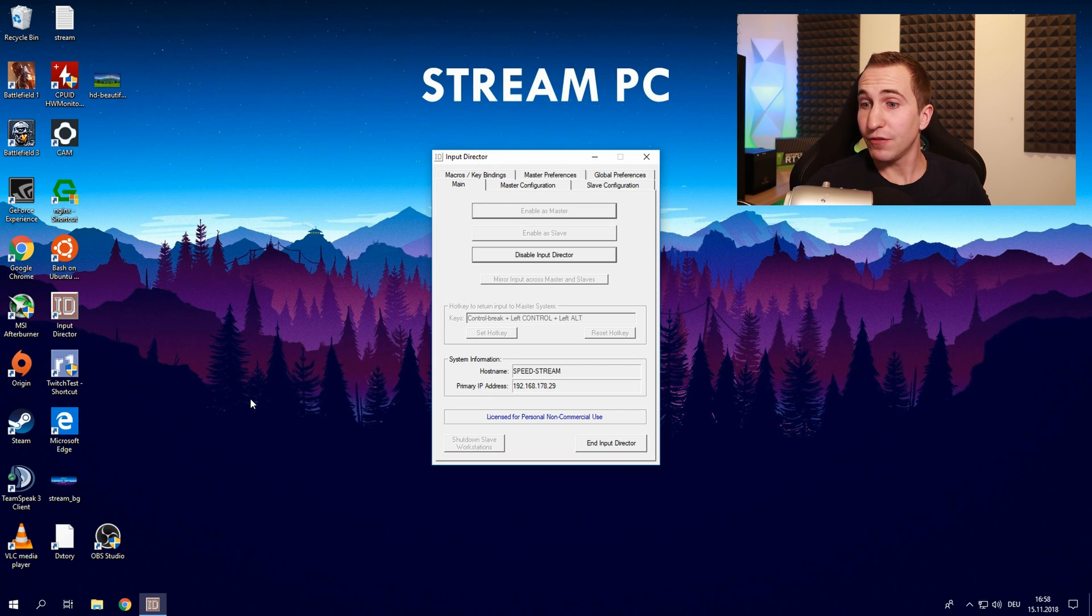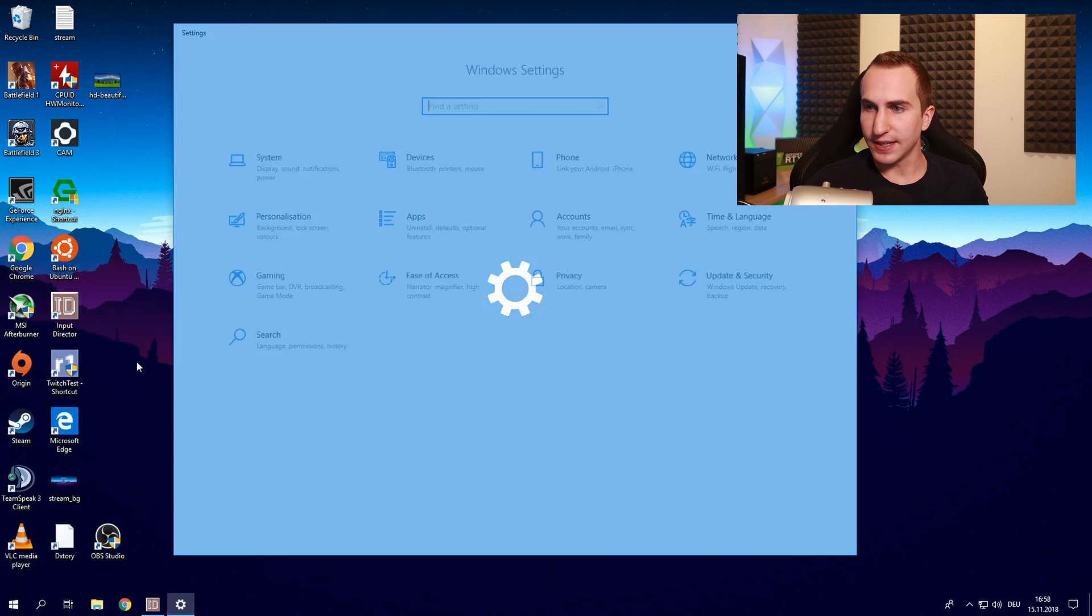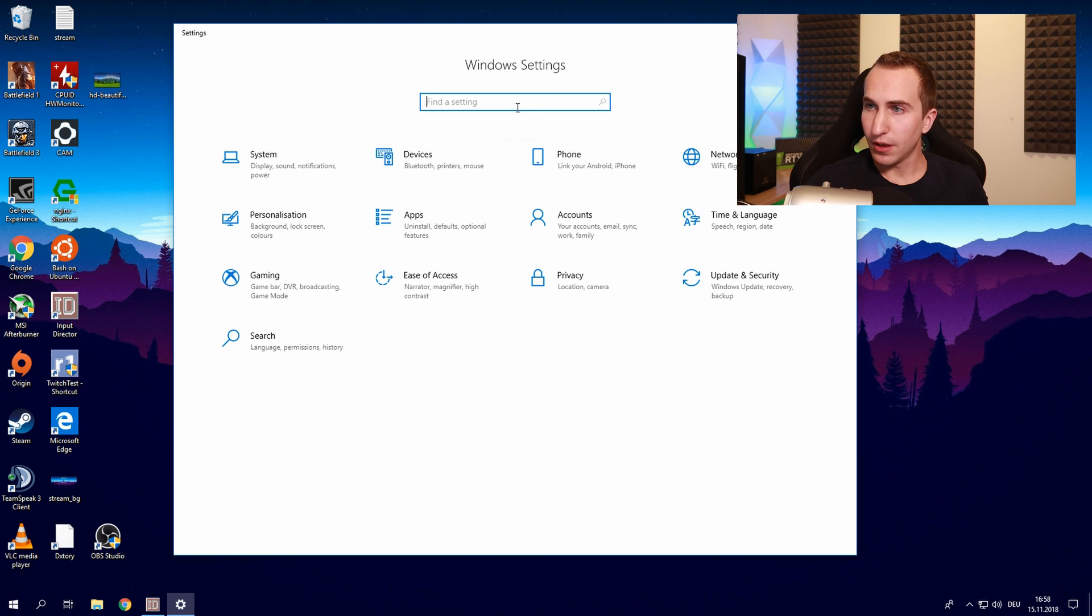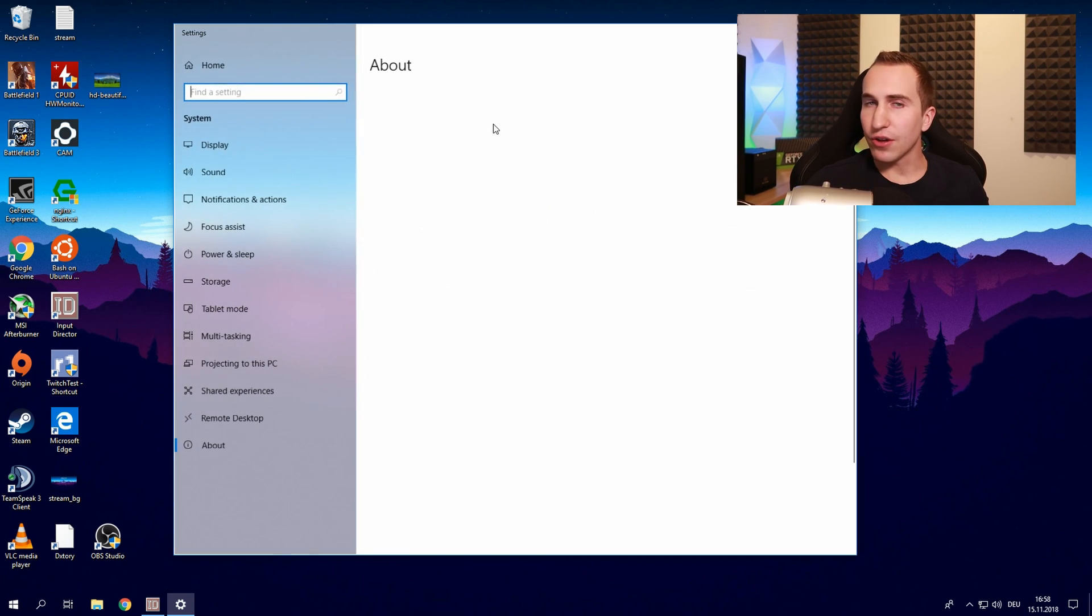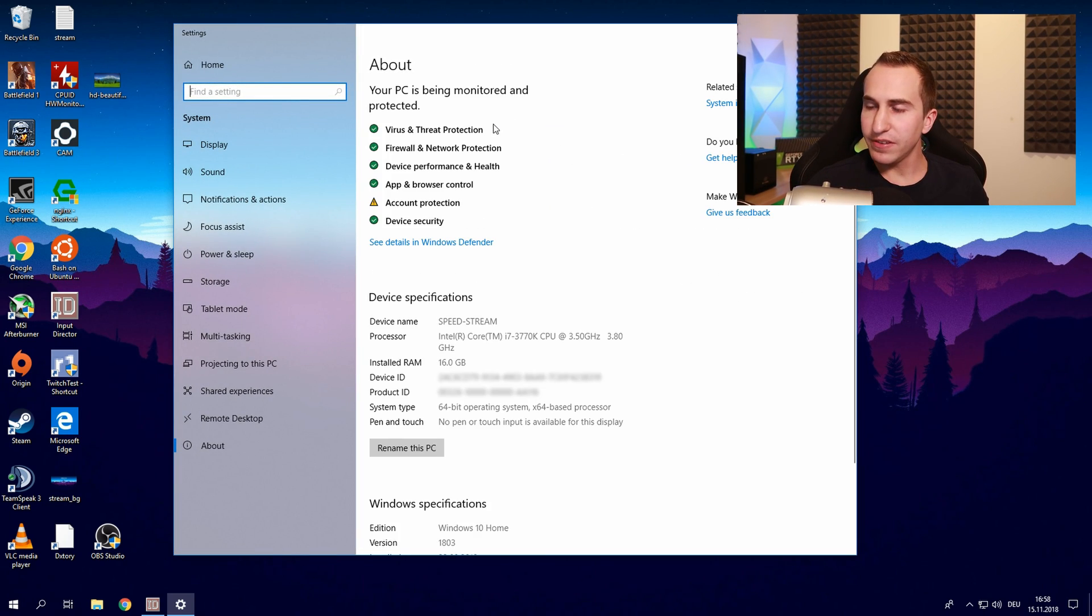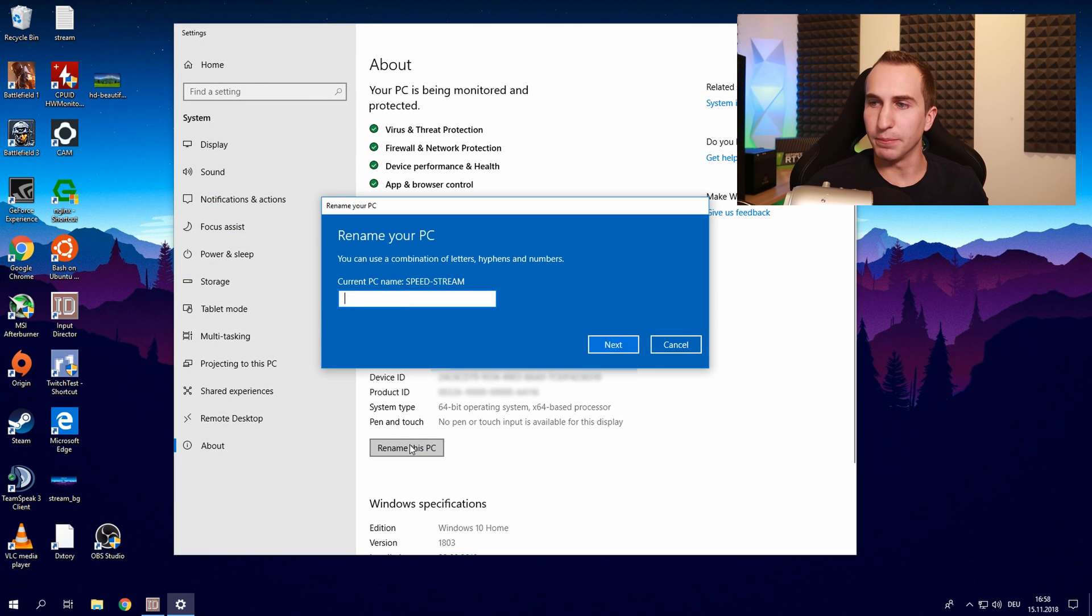Quick little note, if you want to change your host name you can go to Windows Settings, type about, click on about your PC and click on rename this PC.